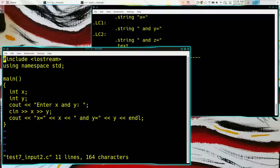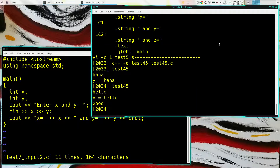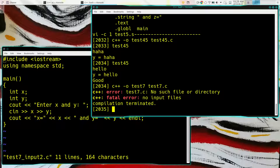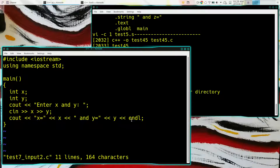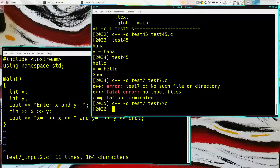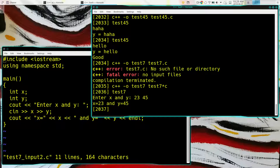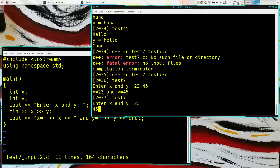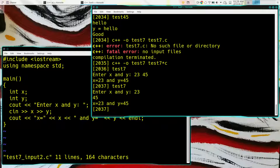We can also do multiple assignments on one line — standard in can go into x and then into y, which will read two values into two variables. The greater-than-greater-than notation means we're redirecting, just like with standard out. It's functionally like having two separate 'cin >> x' and 'cin >> y' statements. You can input on different lines and that works fine.